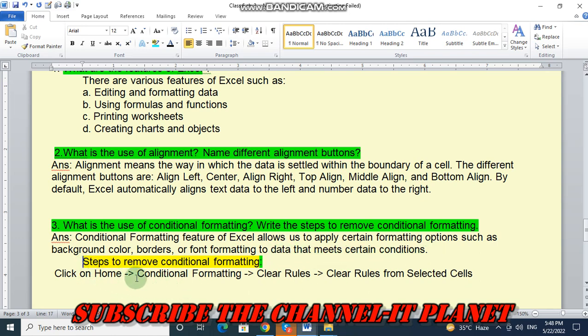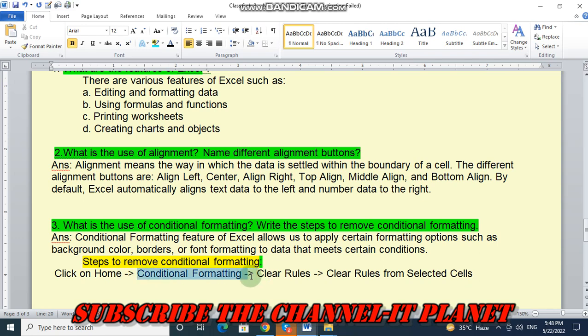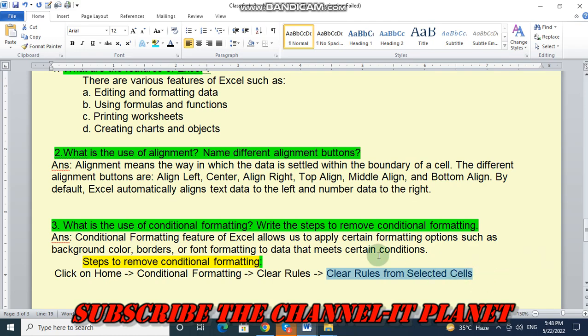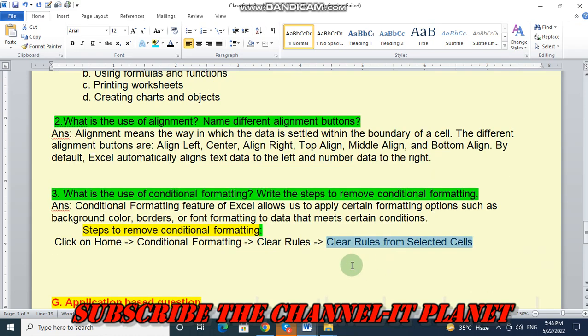And which are the steps to remove conditional formatting? Click on Home, first step. Then secondly, click on conditional formatting. Click on clear rules and then clear rules from selected cells. So, in this way, you can remove the conditional formatting.